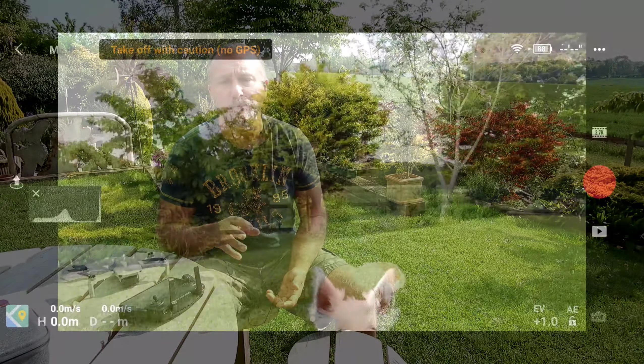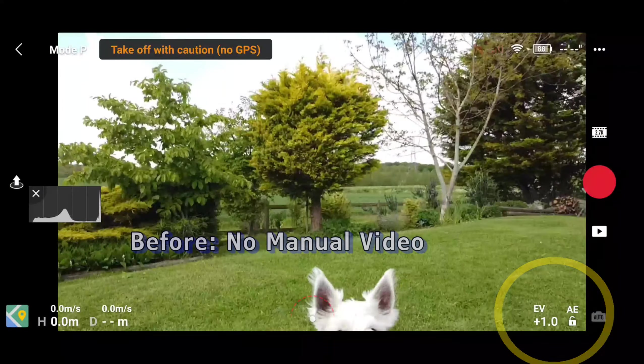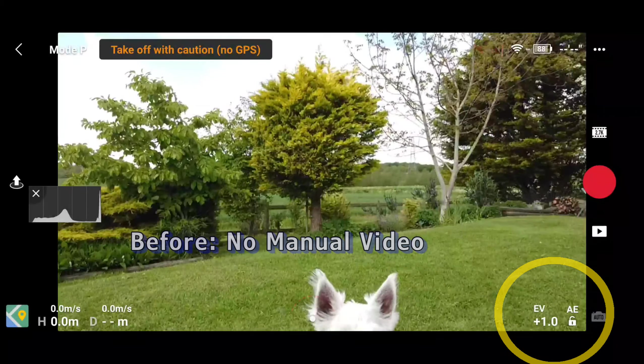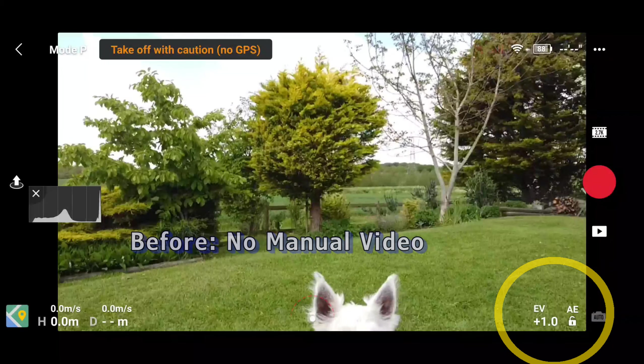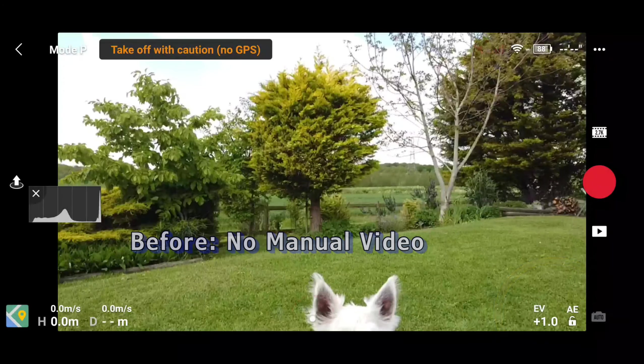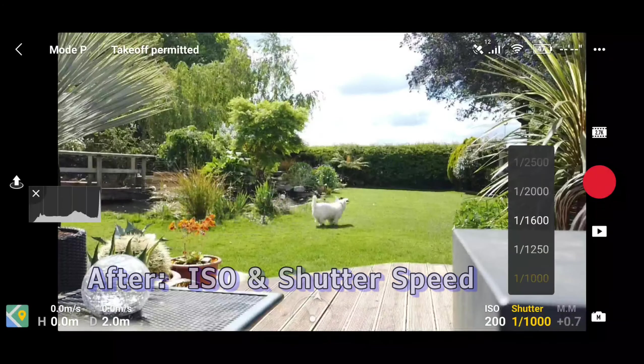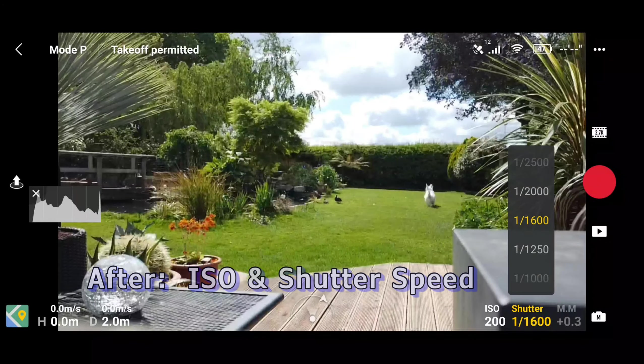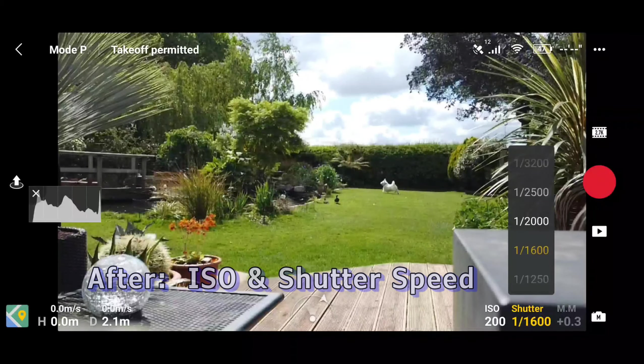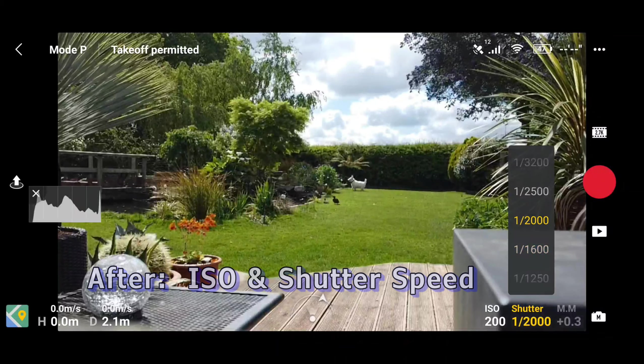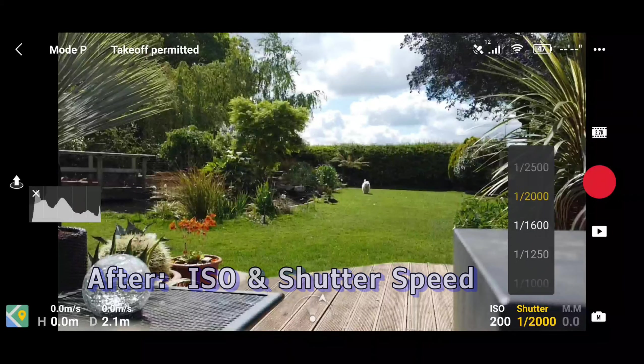Because until now, when you went into the still camera mode you were able to adjust the shutter speed and the ISO. But when you went into video mode those adjustments disappeared and you had no manual control over them at all. With the latest firmware update that's all changed and we now have full manual control in video settings as well.